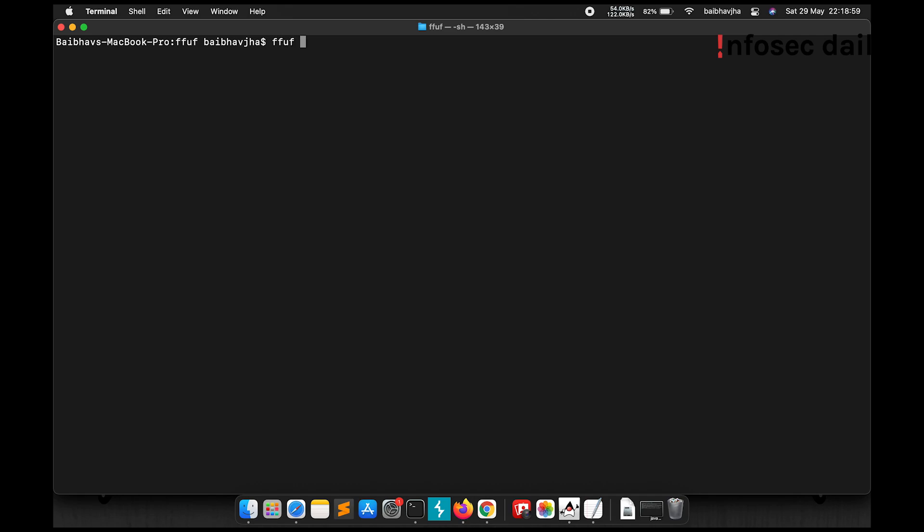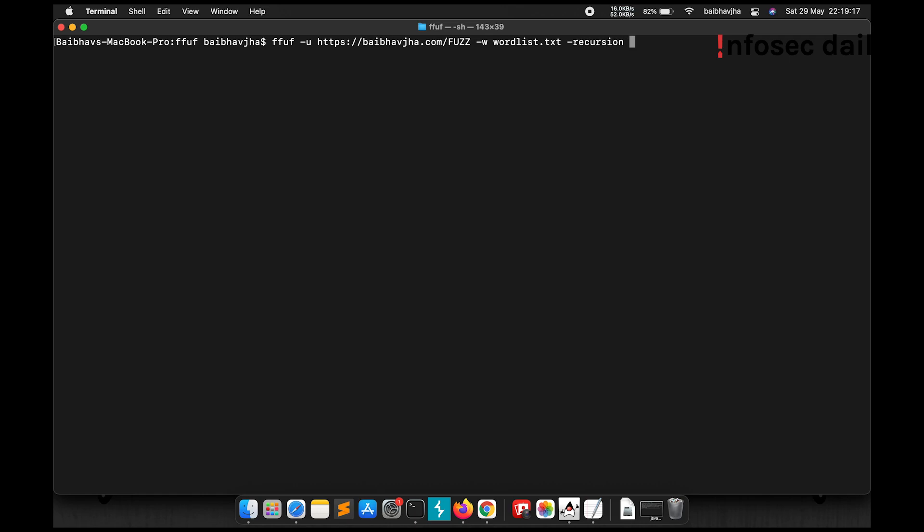So ffuf -u my URL, the FUZZ keyword. I'll supply my wordlist. Now I'll use -recursion to tell ffuf that we want to do a recursive scan. Let's see what happens.